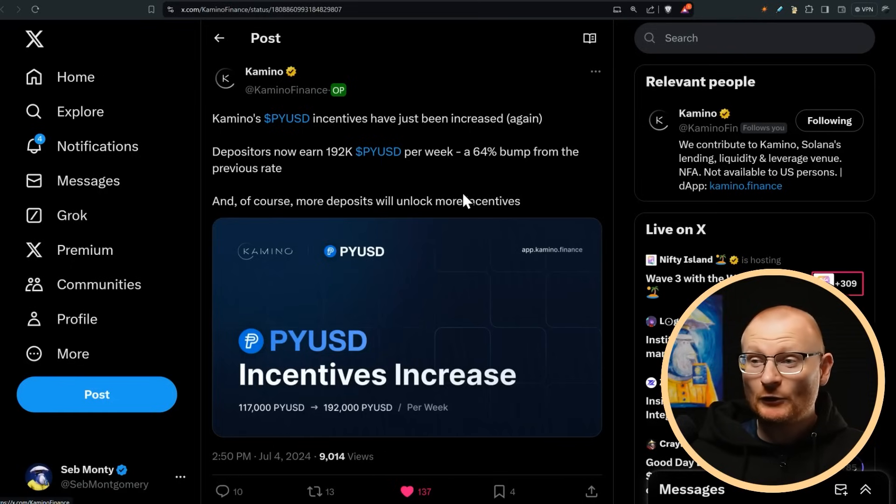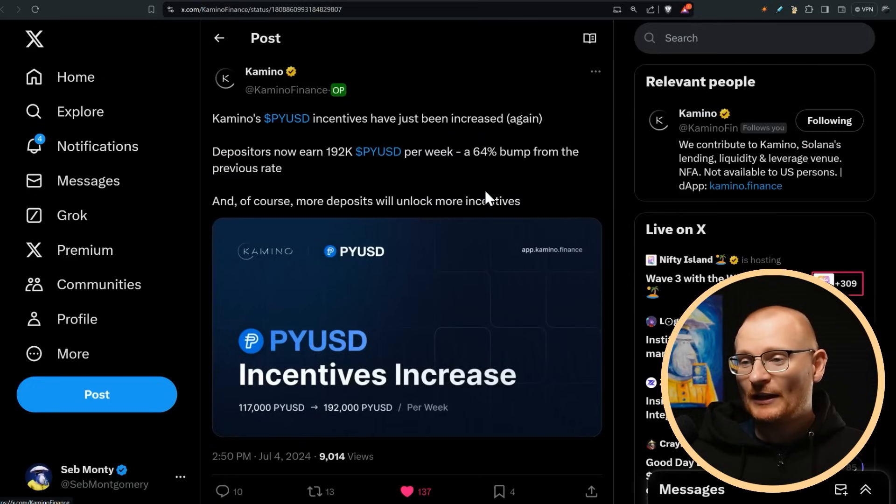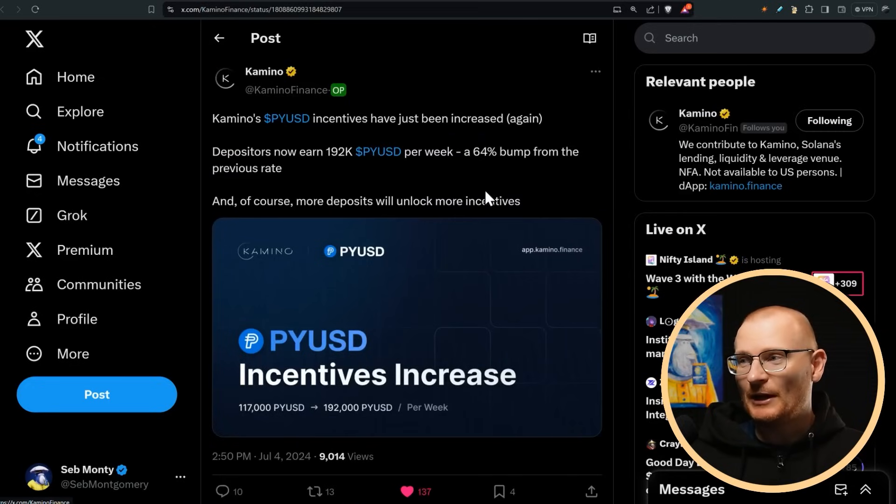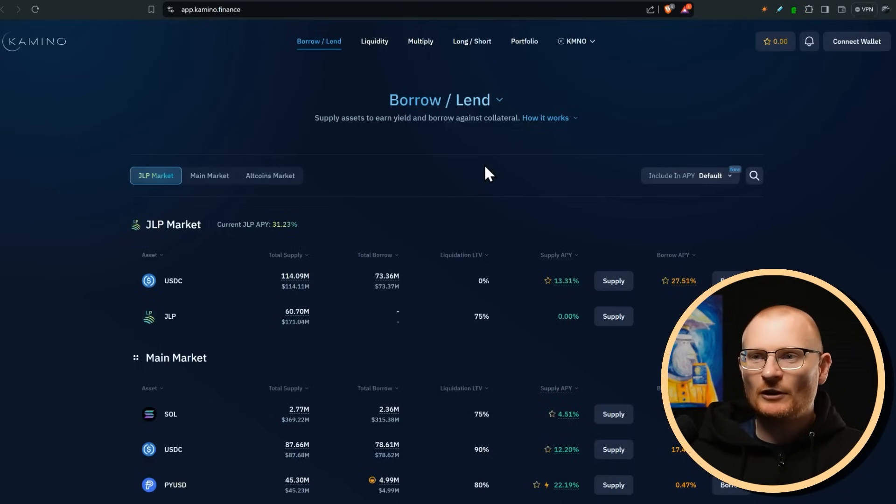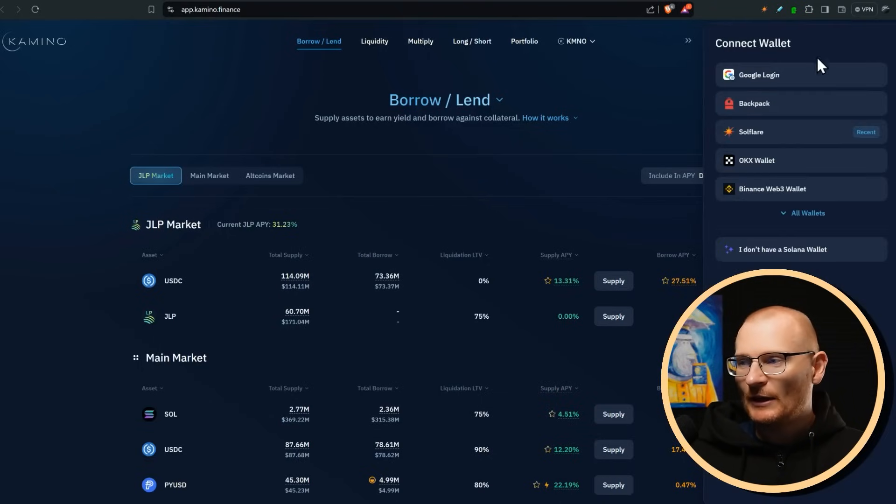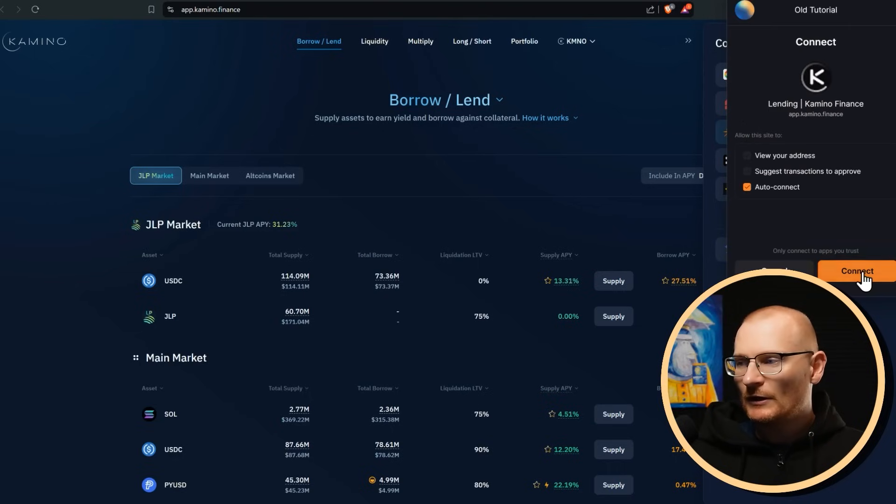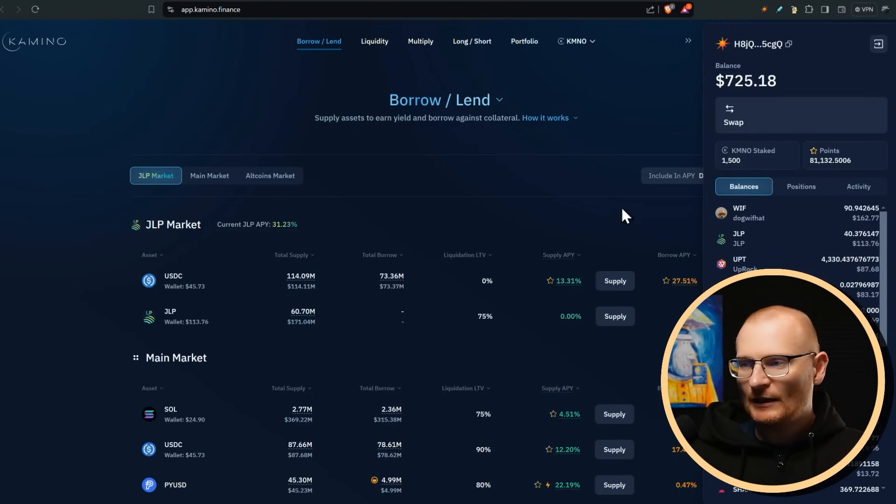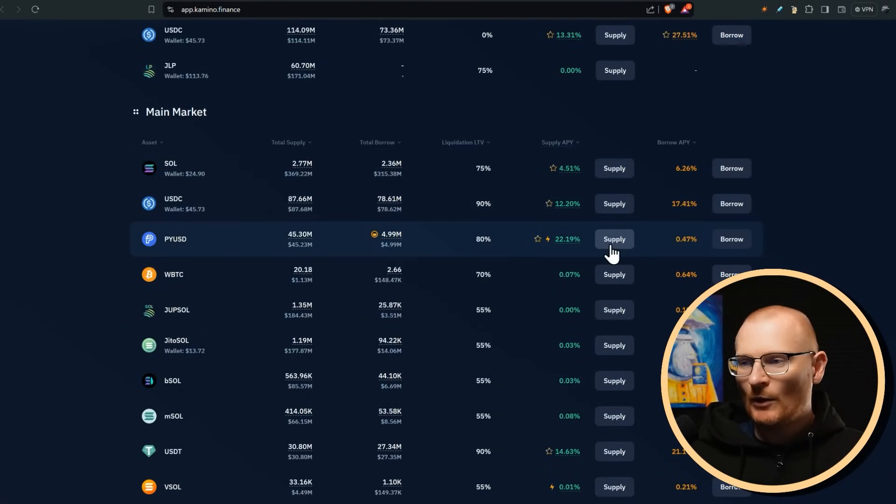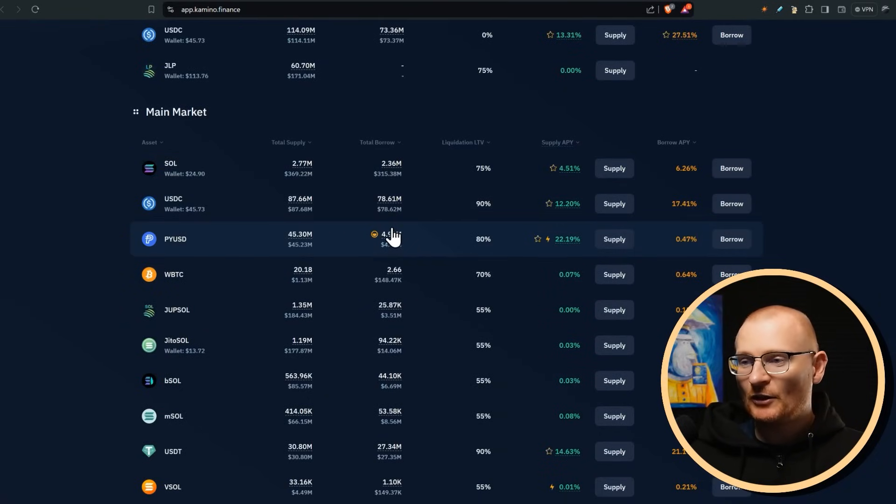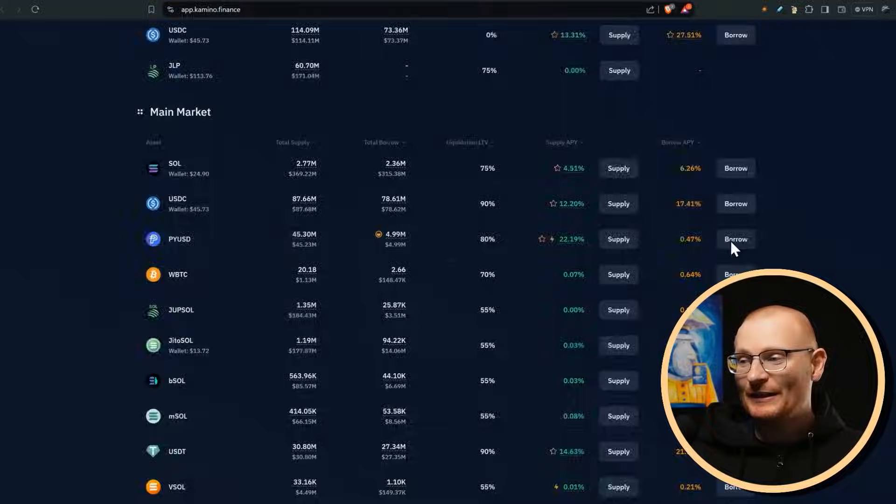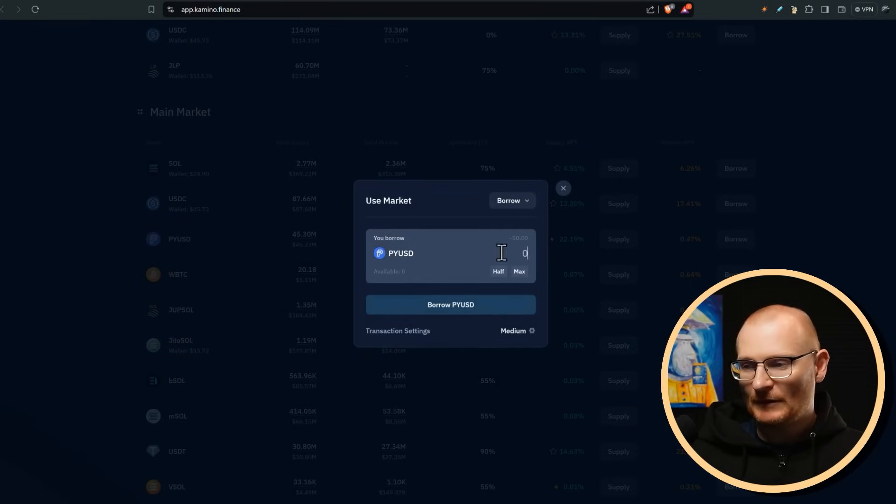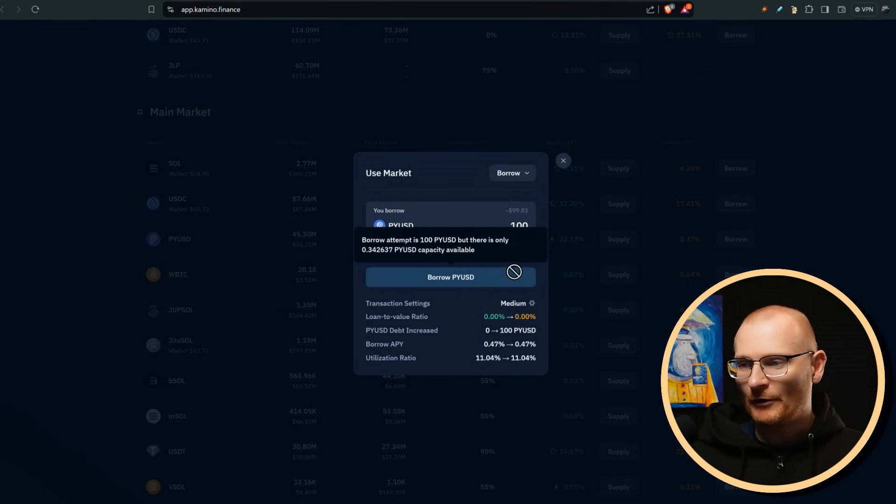So APYs have been increased again. Massive. I don't know why they're getting such crazy sponsorship from PayPal, but it is decent. So app.camino.finance, of course. Go ahead, connect your wallet, connect my Soulflare, auto connect and connect. So there's a couple of things that I would like to do. And of course, I would actually like to go and borrow some PYUSD, but we can't. There's nothing available. So we can't actually borrow. The capacity is 34 cents. And I don't know when they're going to lift this.